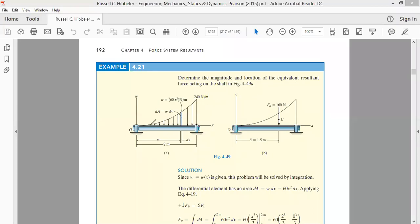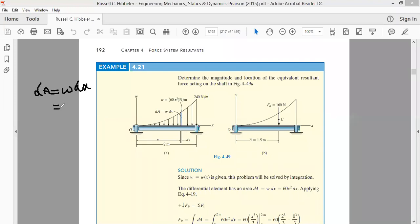Let's divide it into small elements. We have been calling this element as a small element whose area will be its y-coordinate, that is w — its width is w — multiplied by its length, that is dx. This is the area. Now, w represents the load per unit length, multiplied by dx which represents the length. Therefore, w into dx represents the force — it represents the small force.